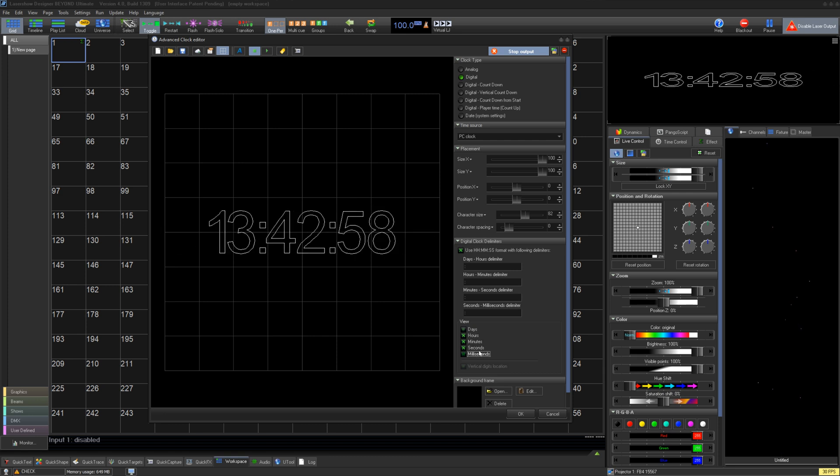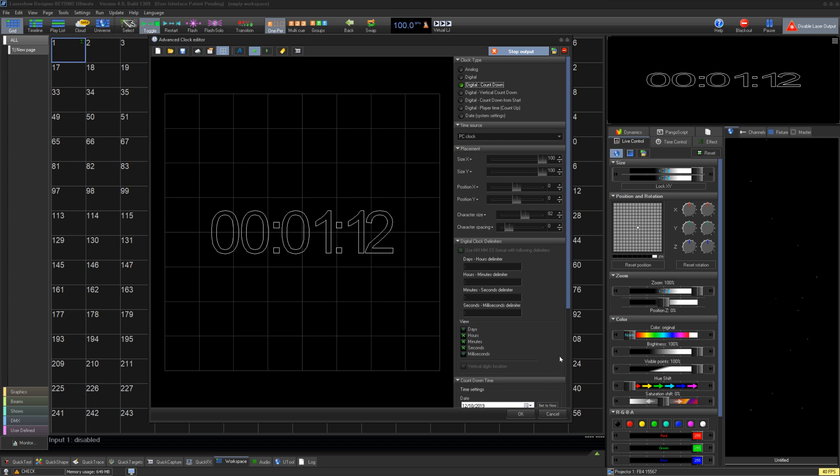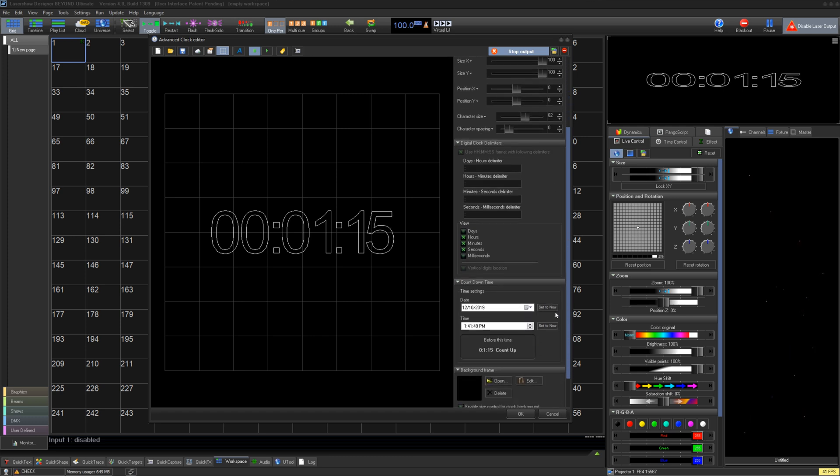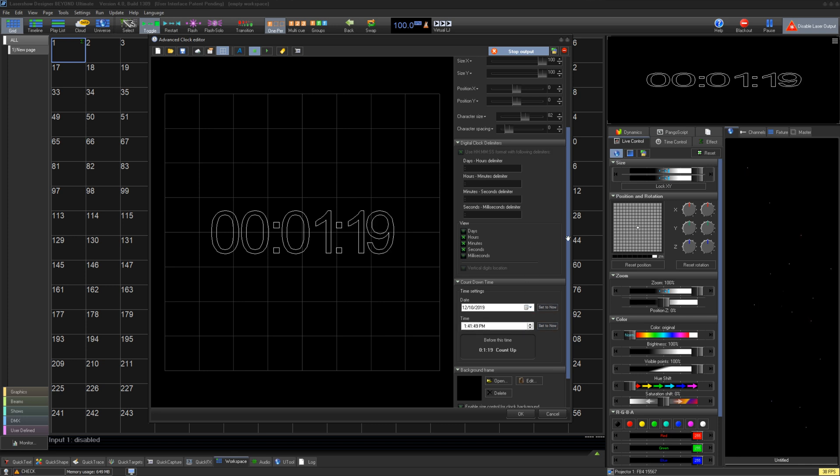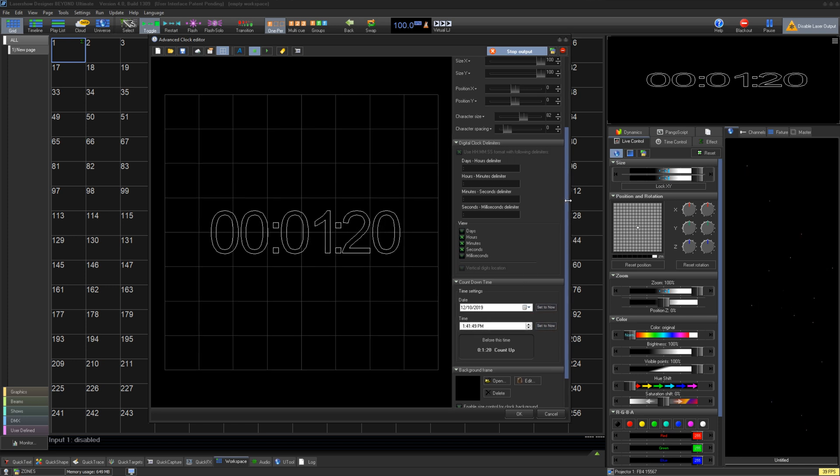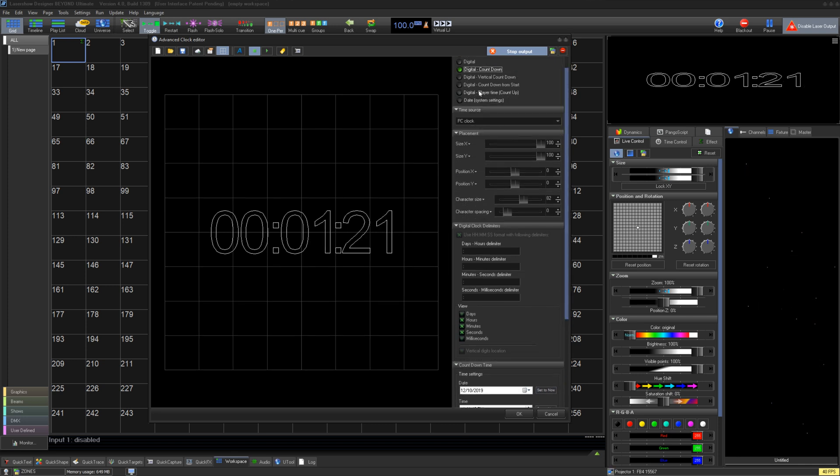The other digital clocks all have extra options. Normal Digital has the ability to open a background frame. Digital Countdown lets you set the starting point and time for your countdown even days before. Digital Countdown Vertical has the same options.